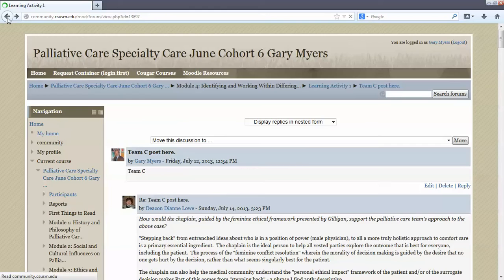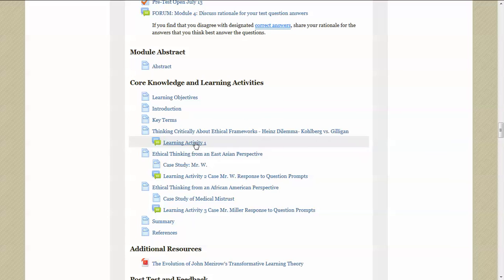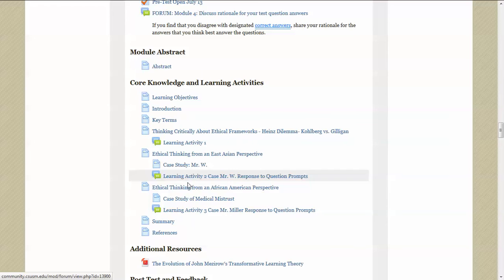And here we are back at the main page. And now we're ready to go on to the next content section. Here we see a case that is content, a description of the case, and then another learning activity. And you just continue your way like this all throughout the course.